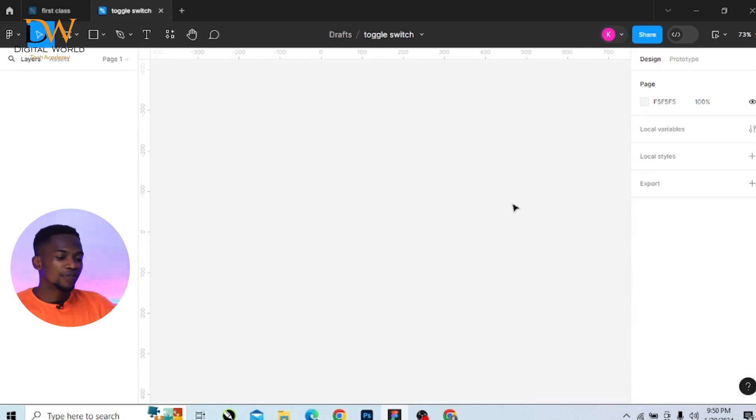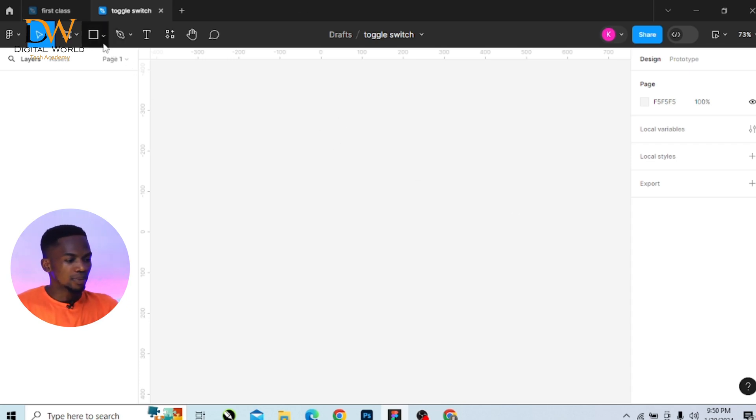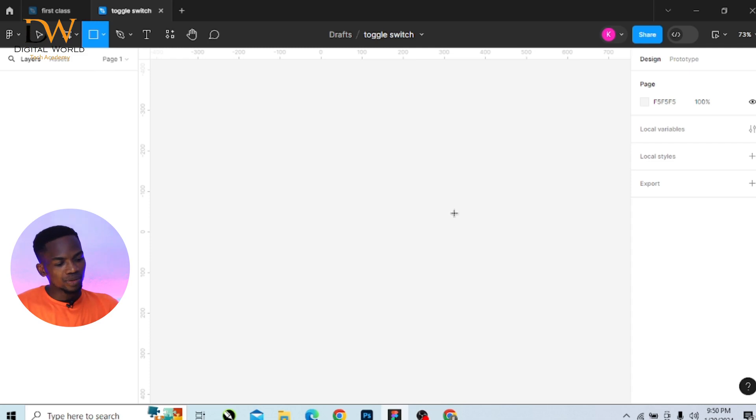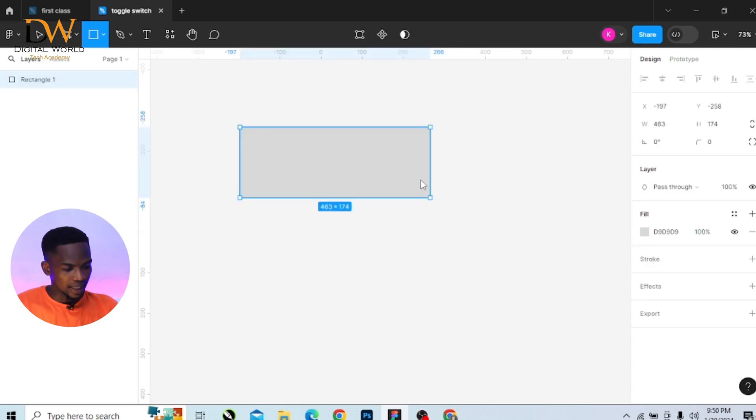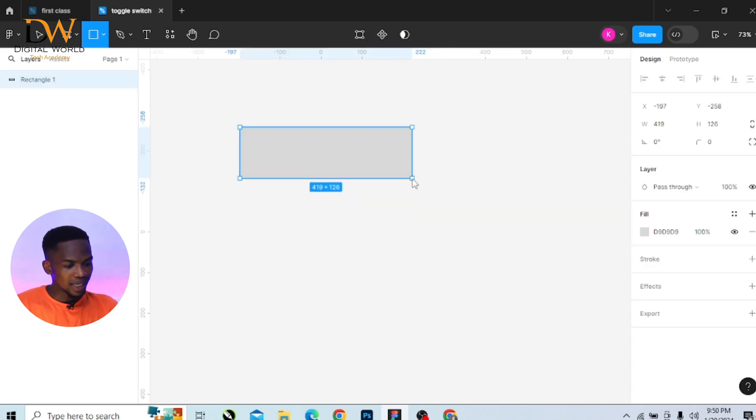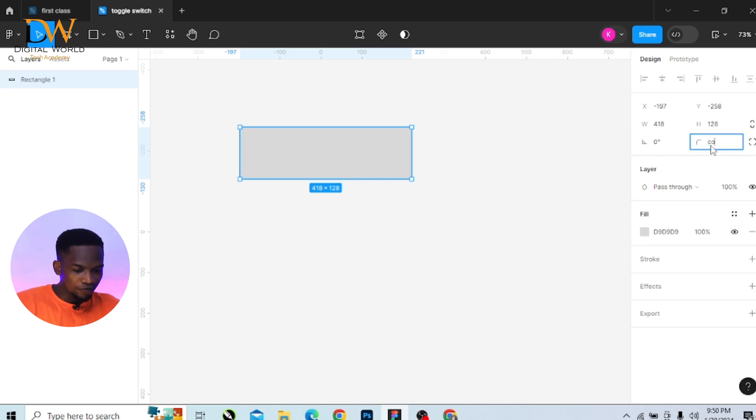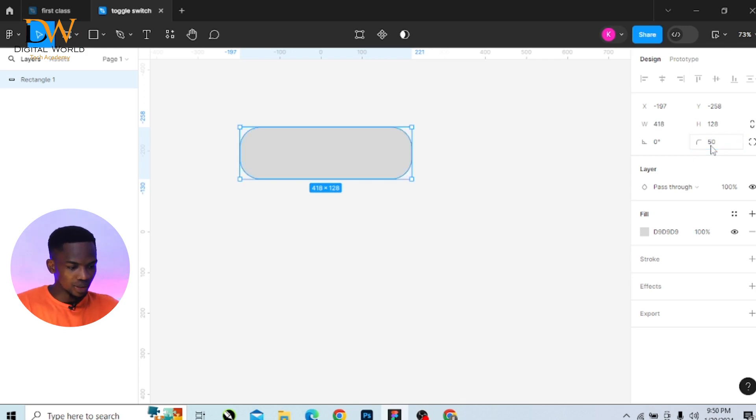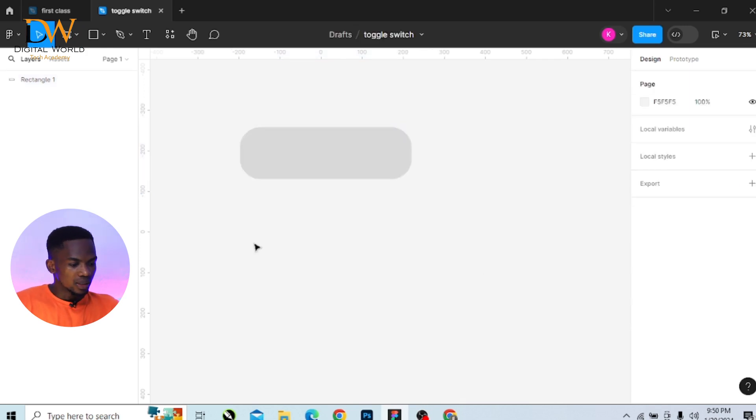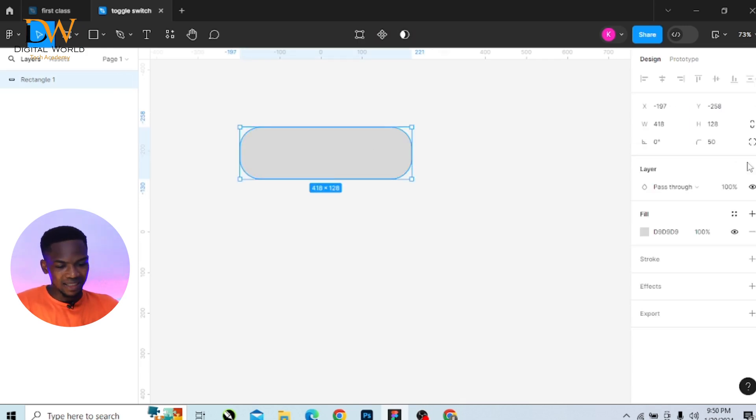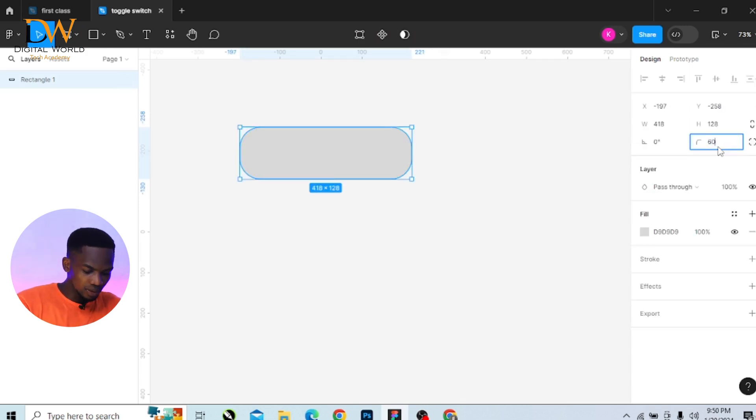What you need to do first of all is to open your Figma app and then create a rectangle shape like this. Go to the right-hand side and give it a corner radius of 50 pixel. And let's make that 60 actually, 60 pixel.